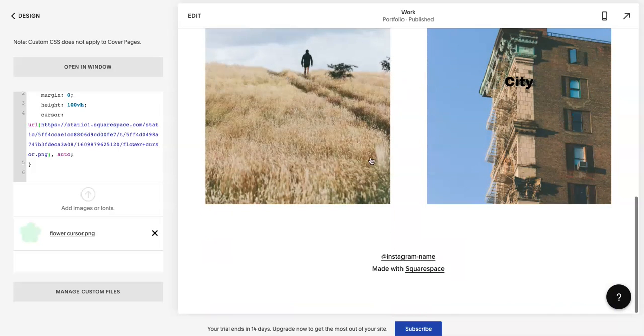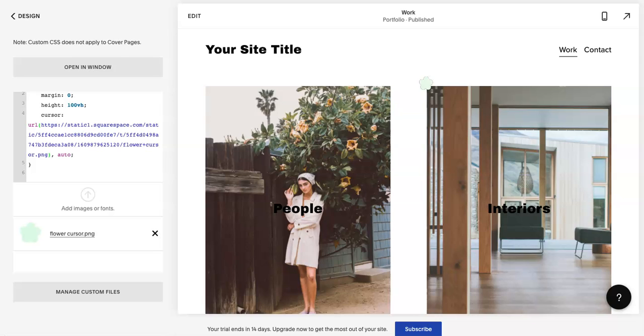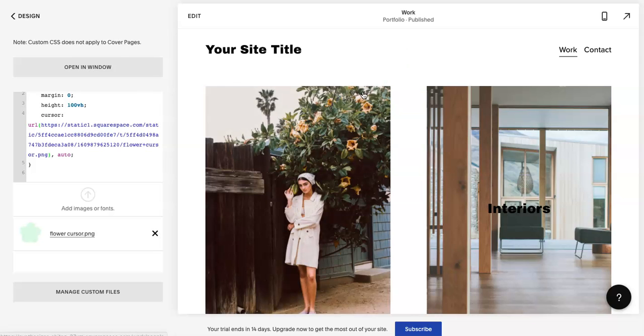And then you can see that this little green flower appears as your cursor. It goes through, super cute.